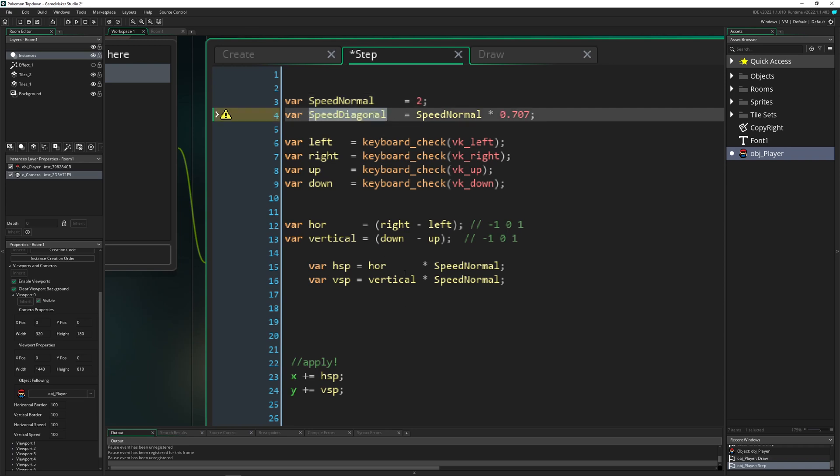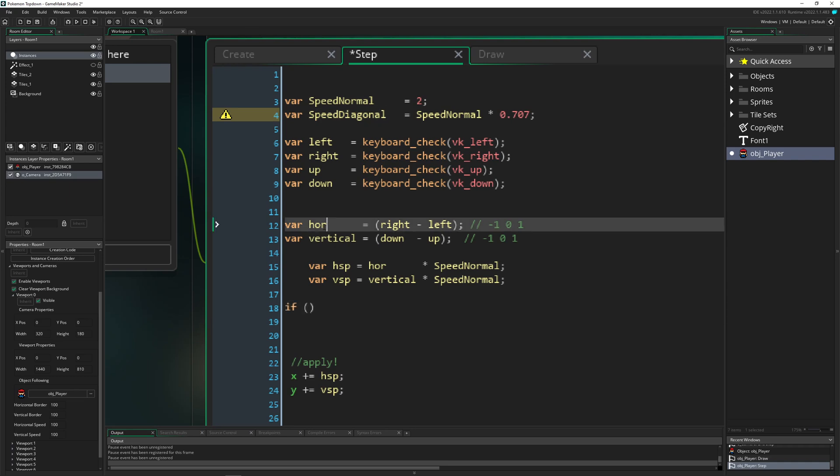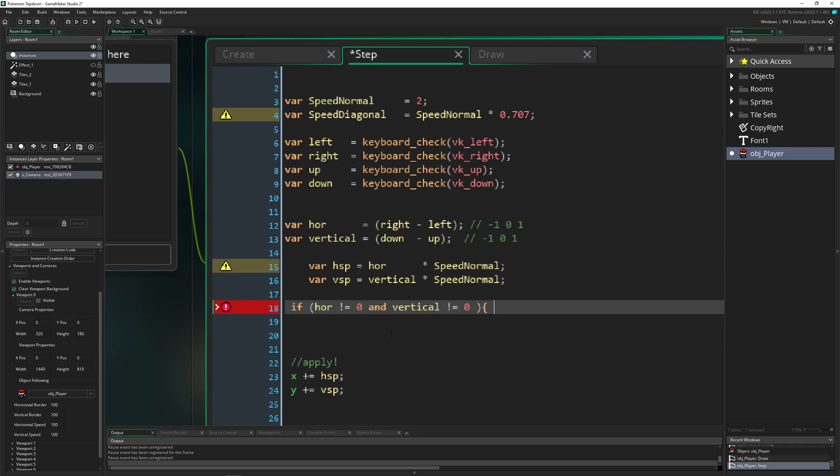And then what we can actually do is just have a check saying, hey, if we are pressing left or right. So for example, if our horizontal value is not equal to zero, we are definitely pressing left or right.